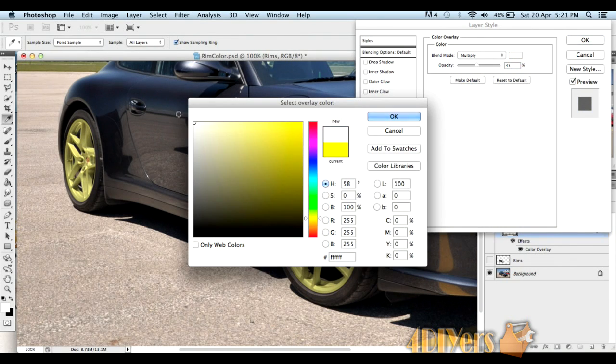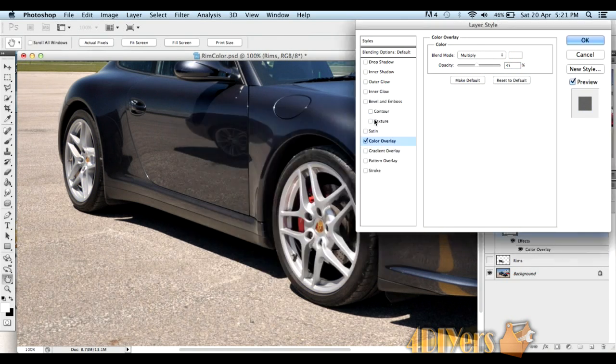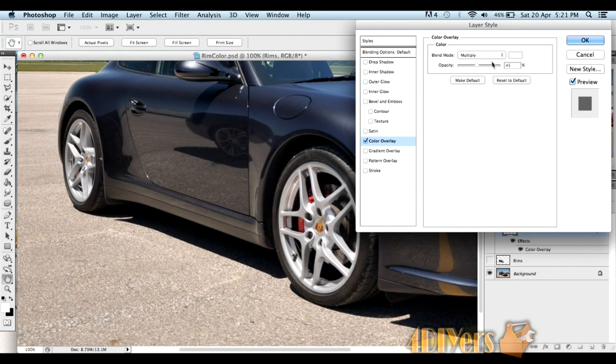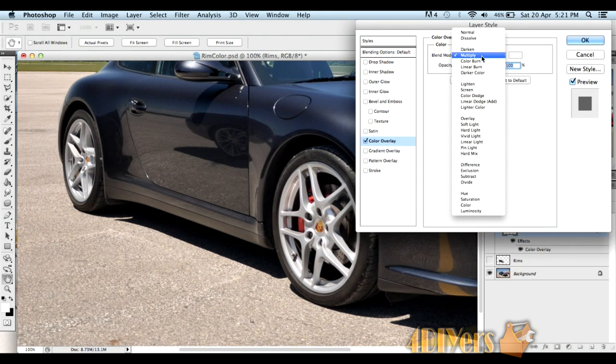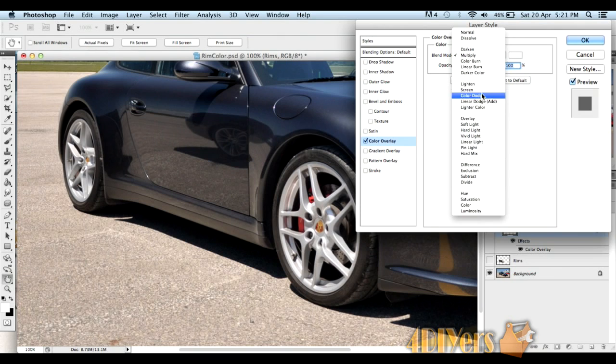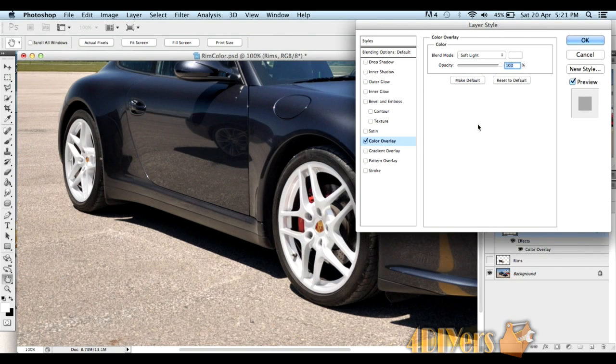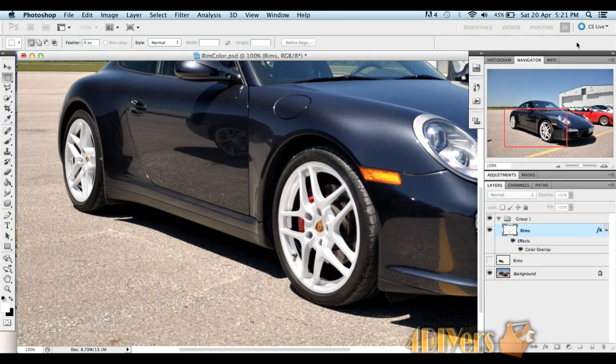This is an example of where you would use a different style of blend mode. You can see opacity is at 100%, but it doesn't really do much to the rims itself. We'll go to soft light and you can see it changes the rims over to white like so.